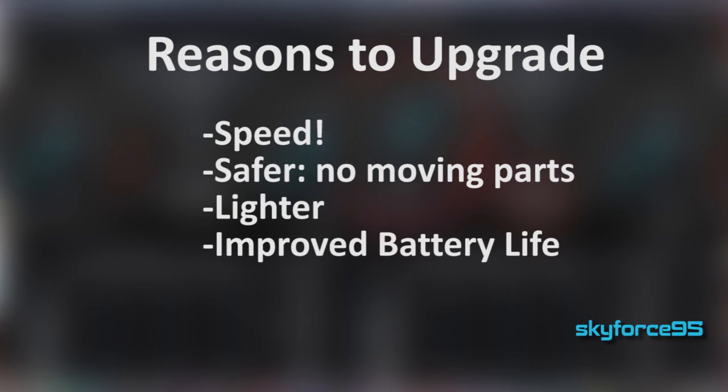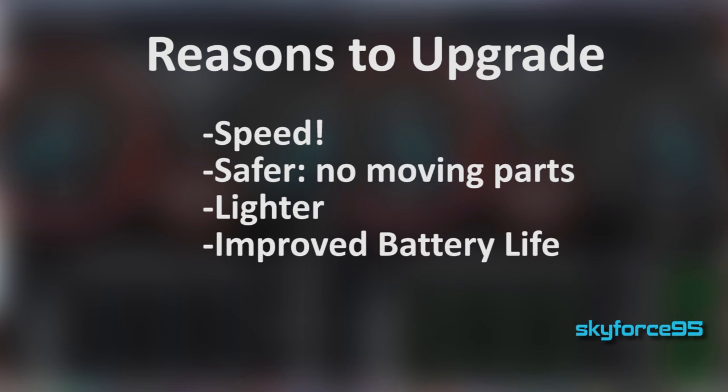Other reasons would be it's safer—it has no moving parts so if you accidentally drop your laptop it should be okay. It's also slightly lighter and offers improved battery life. I was able to squeeze out about one hour out of my MacBook Pro after upgrading.